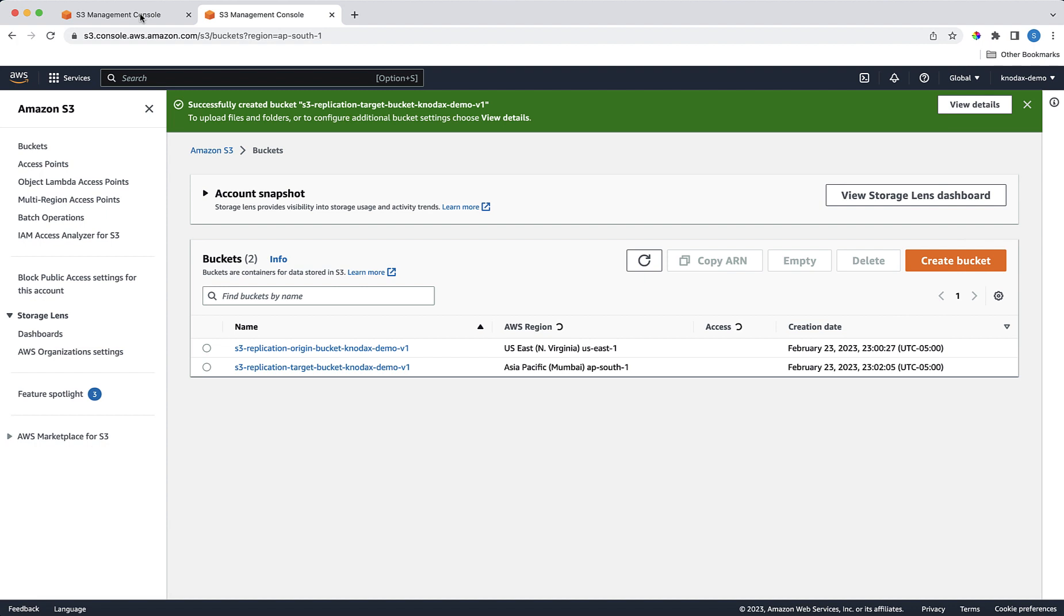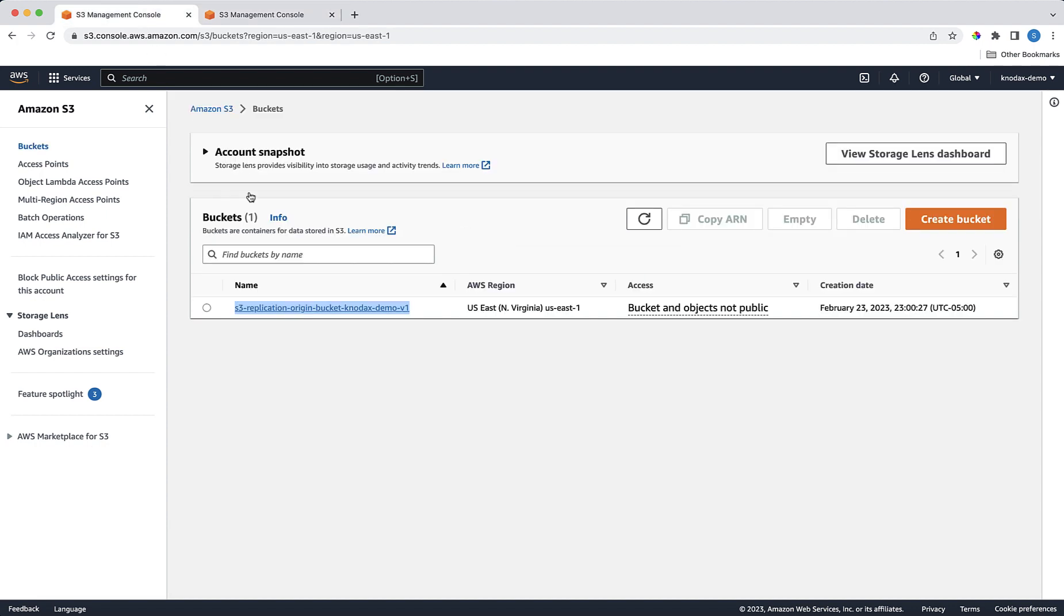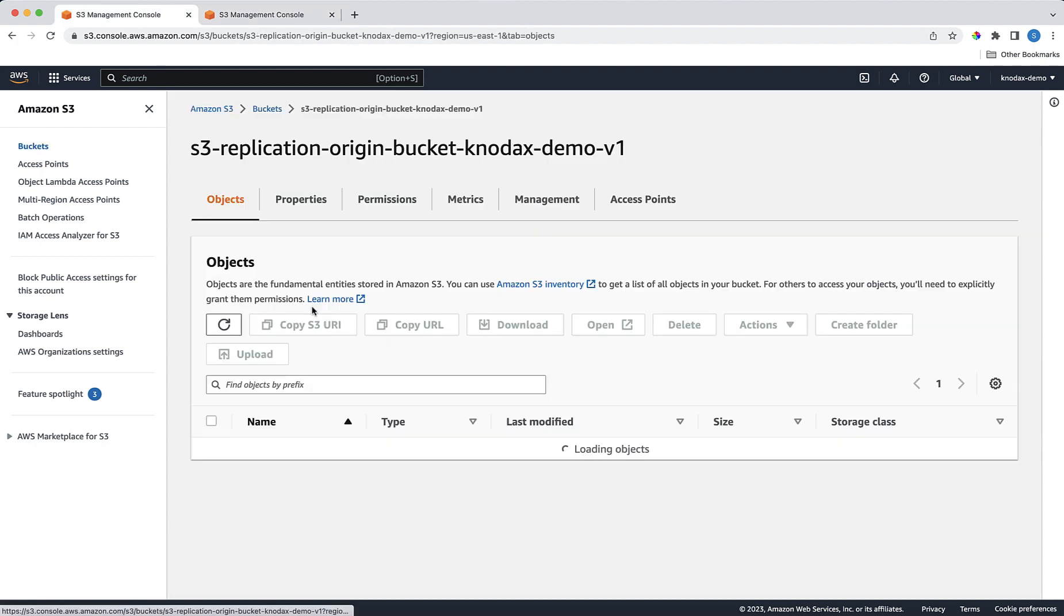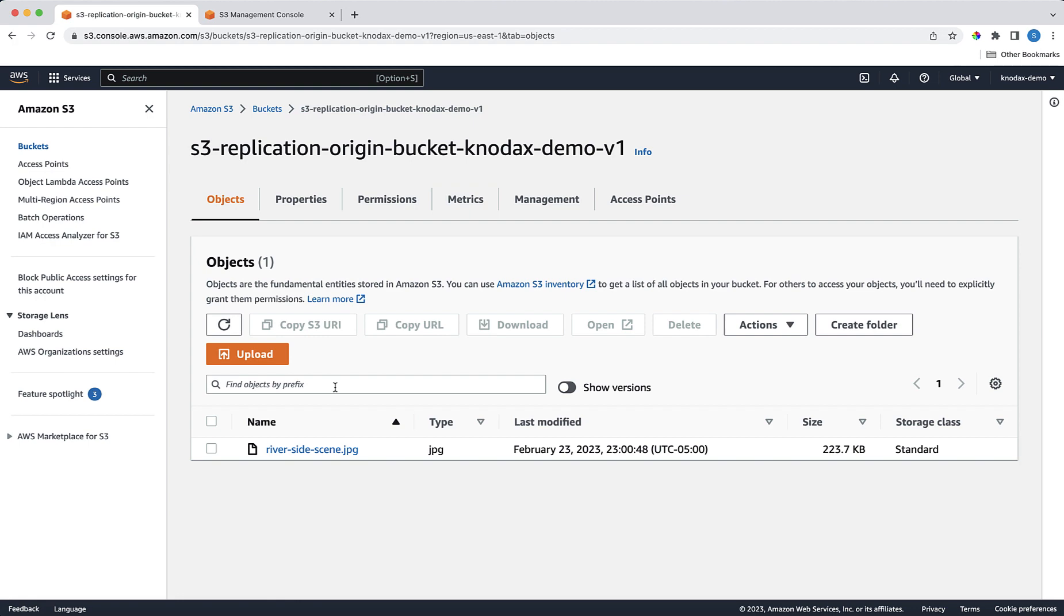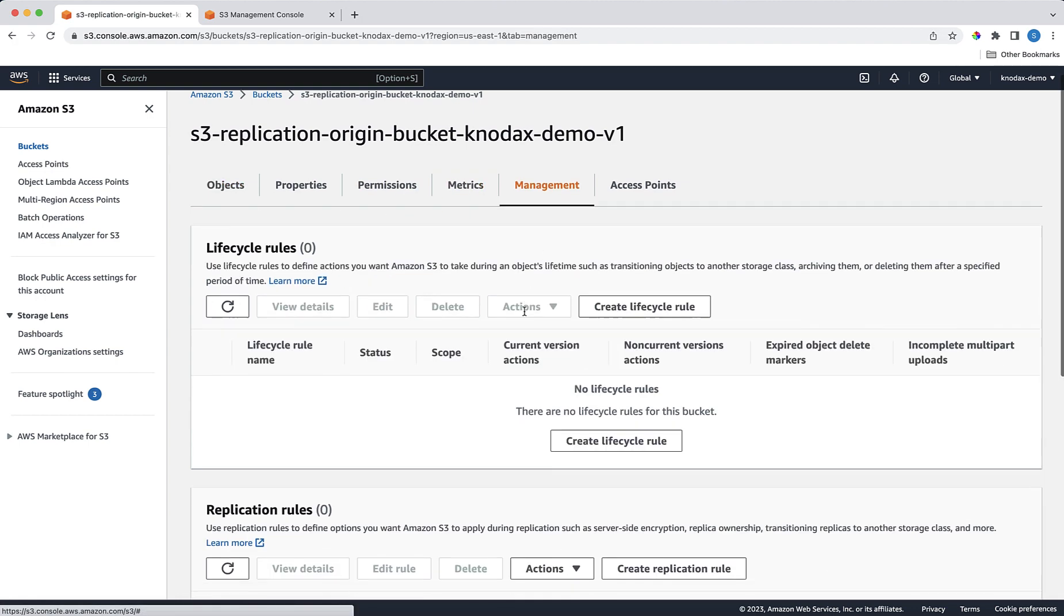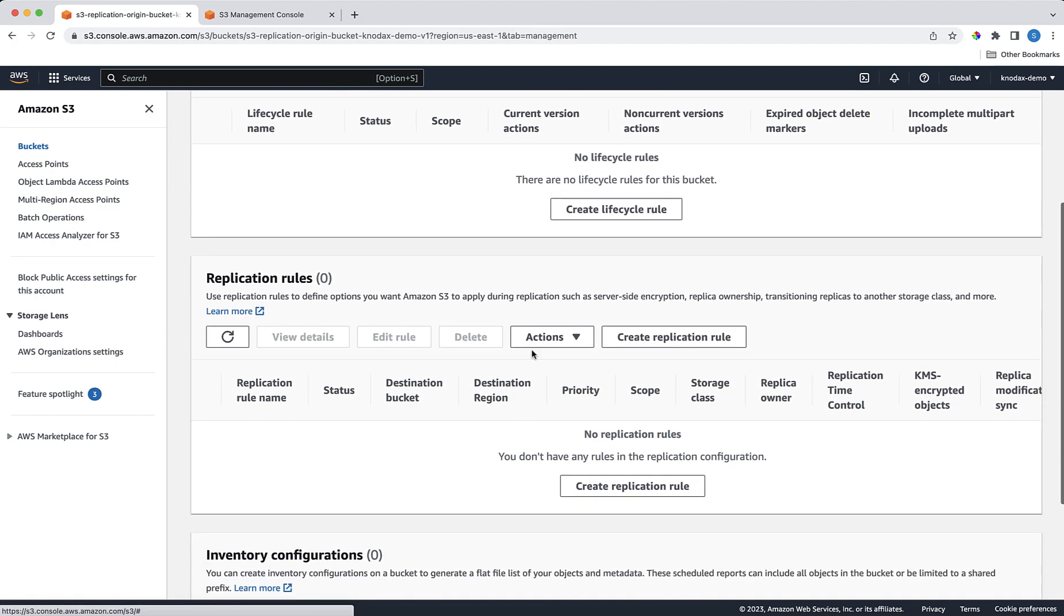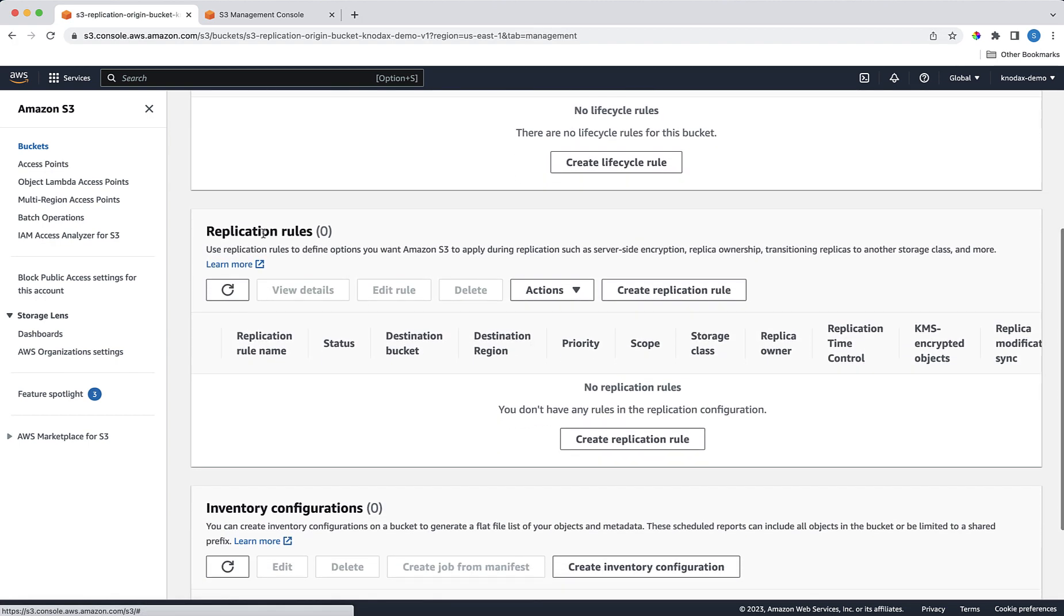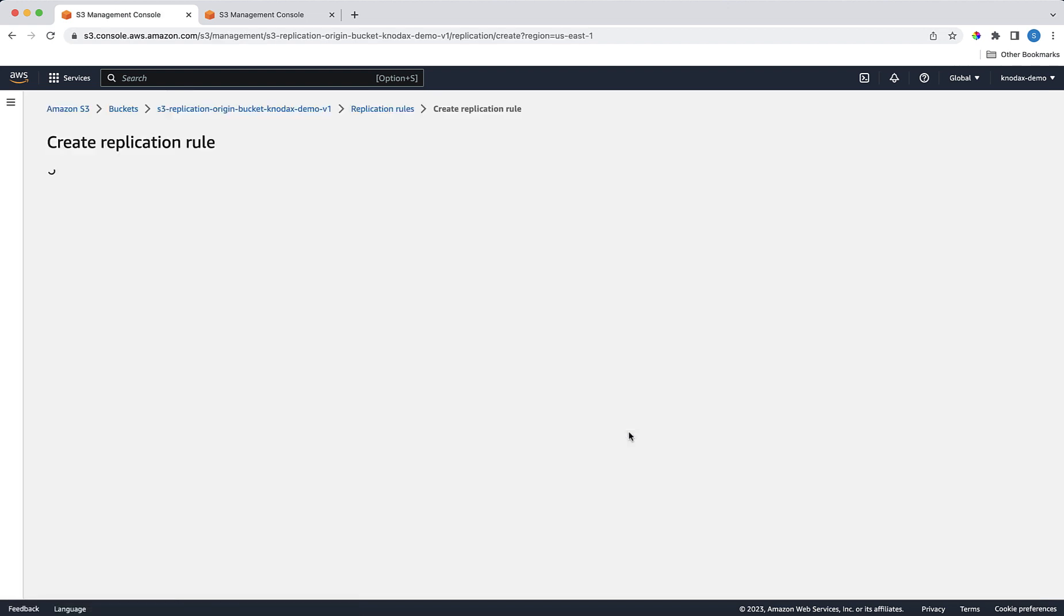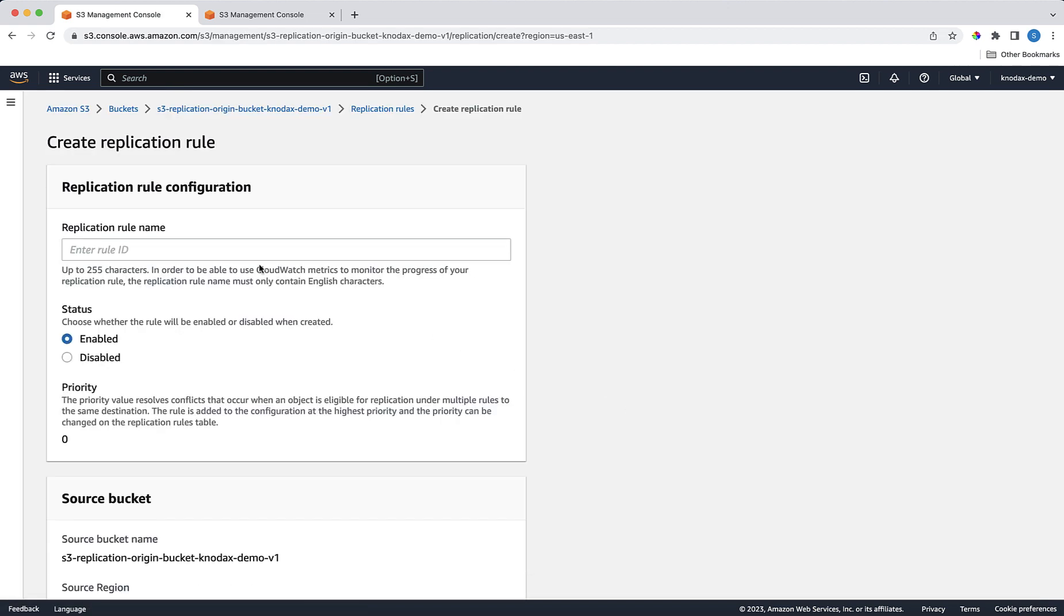Now set up the replication. Select the origin bucket, which is the one in the Northern Virginia AWS region. Click on the Management tab. On this page we will click on the Create Replication Rule button. Let's provide a name for this replication rule.